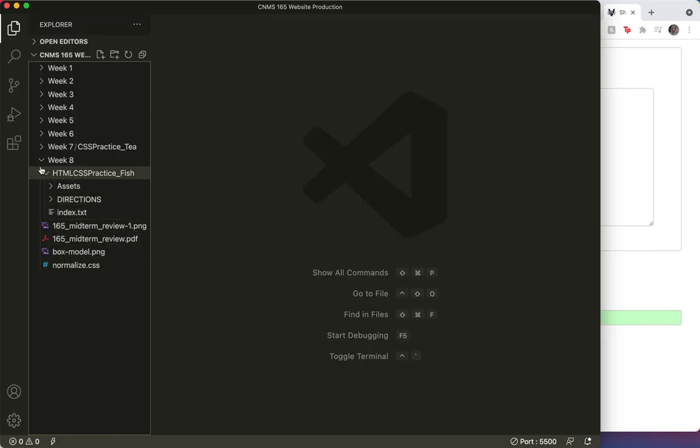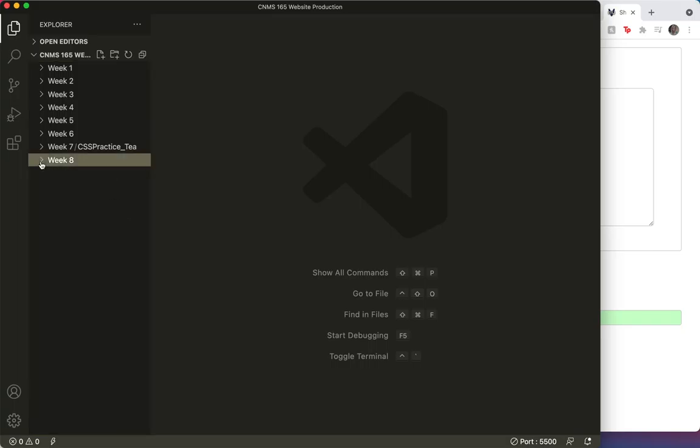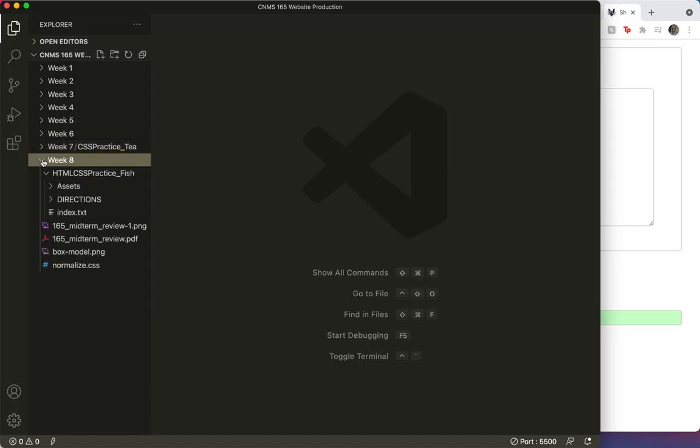Here we are in week 8. You can see that I've got my 165 weeks here and I've already uploaded week 8.